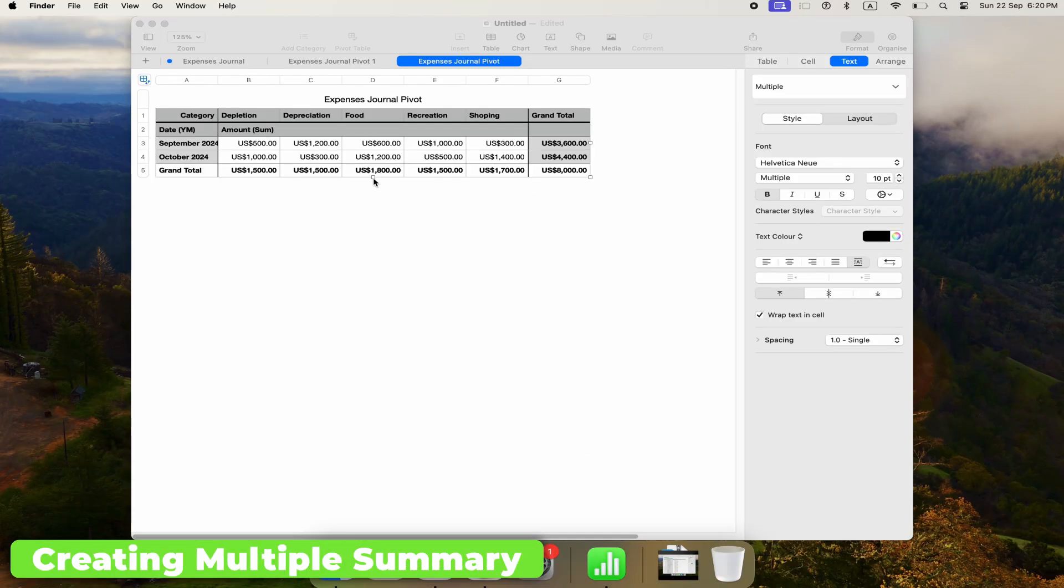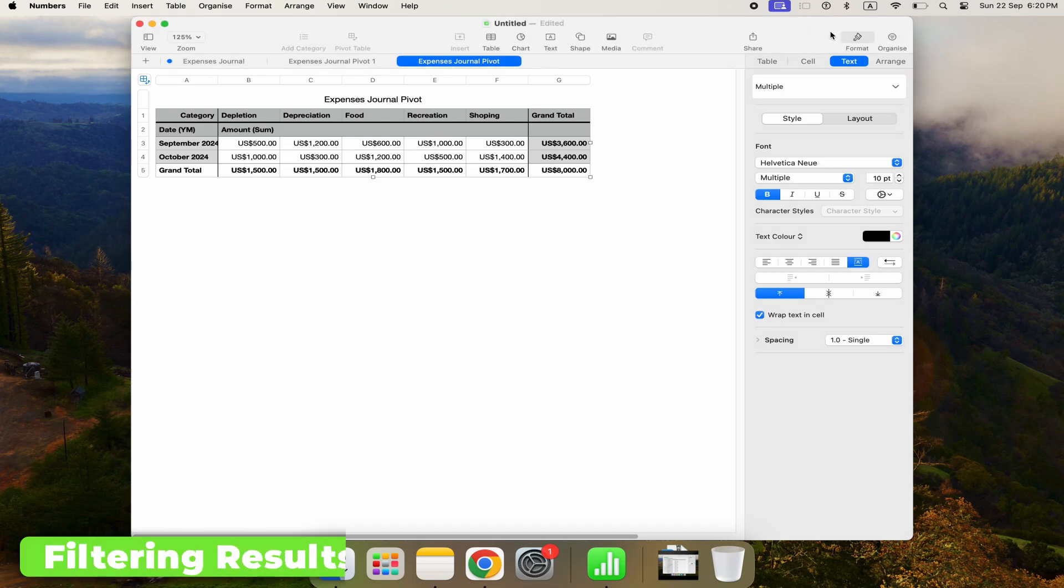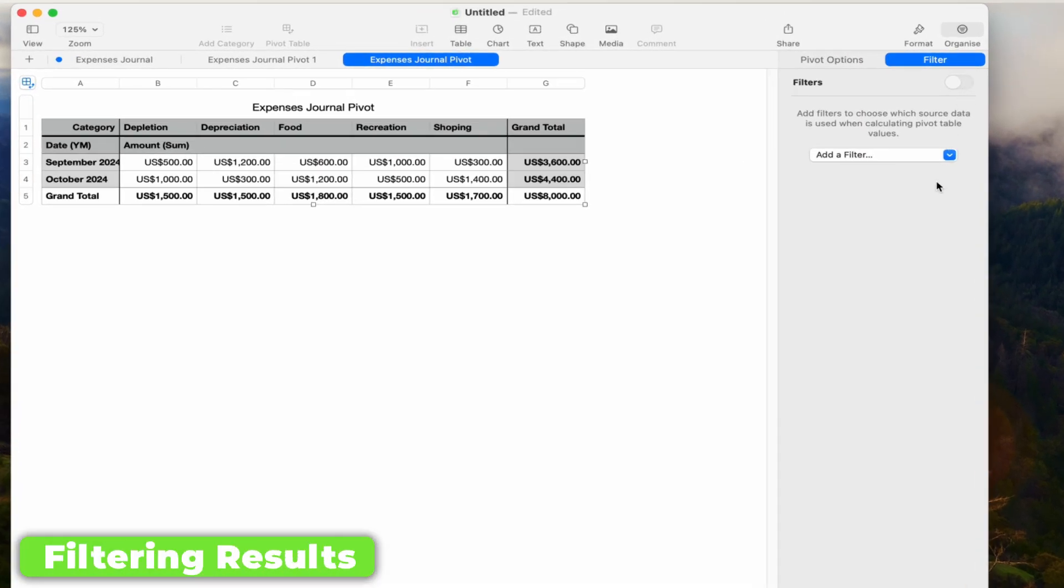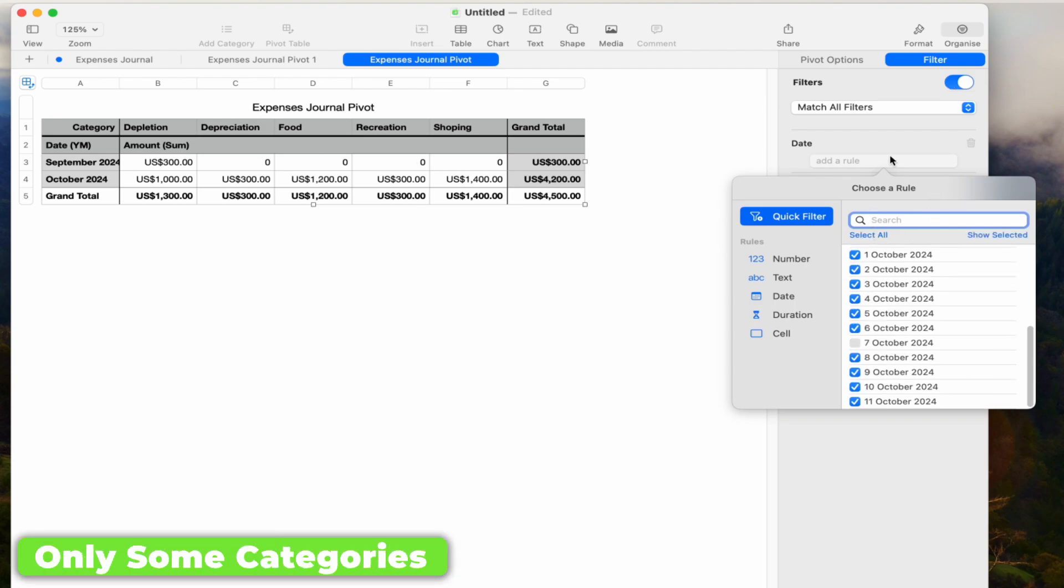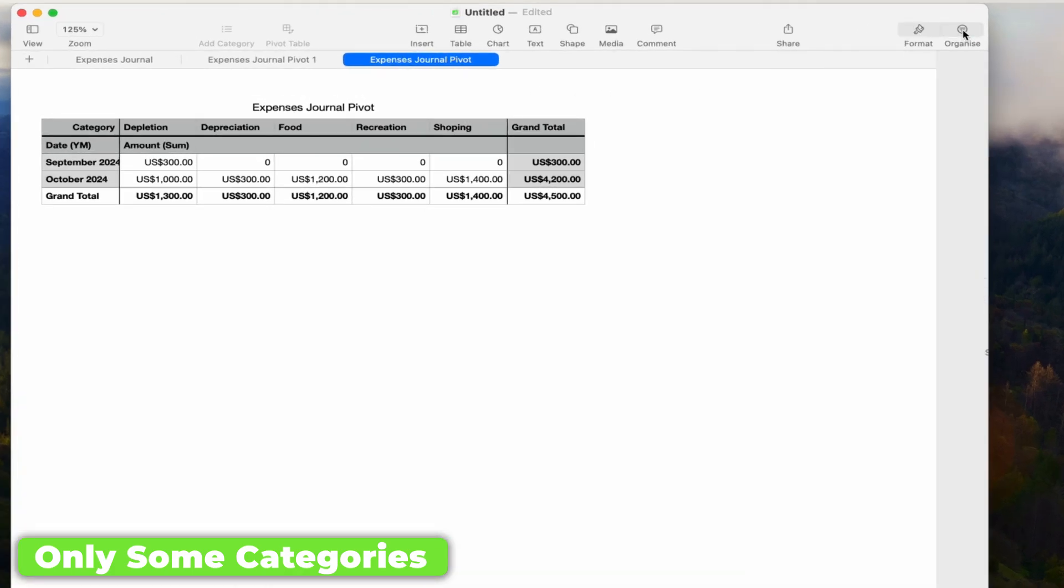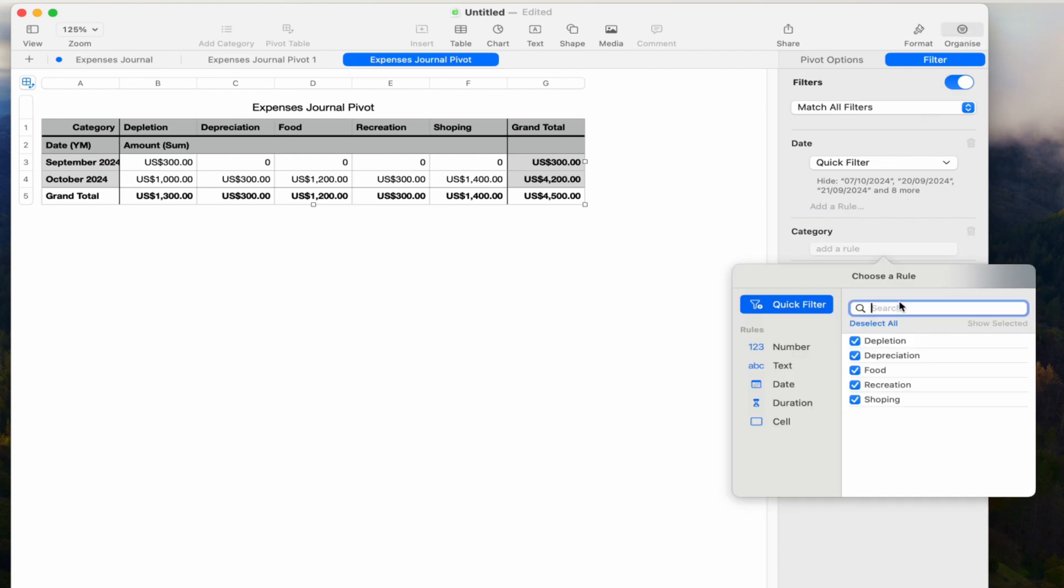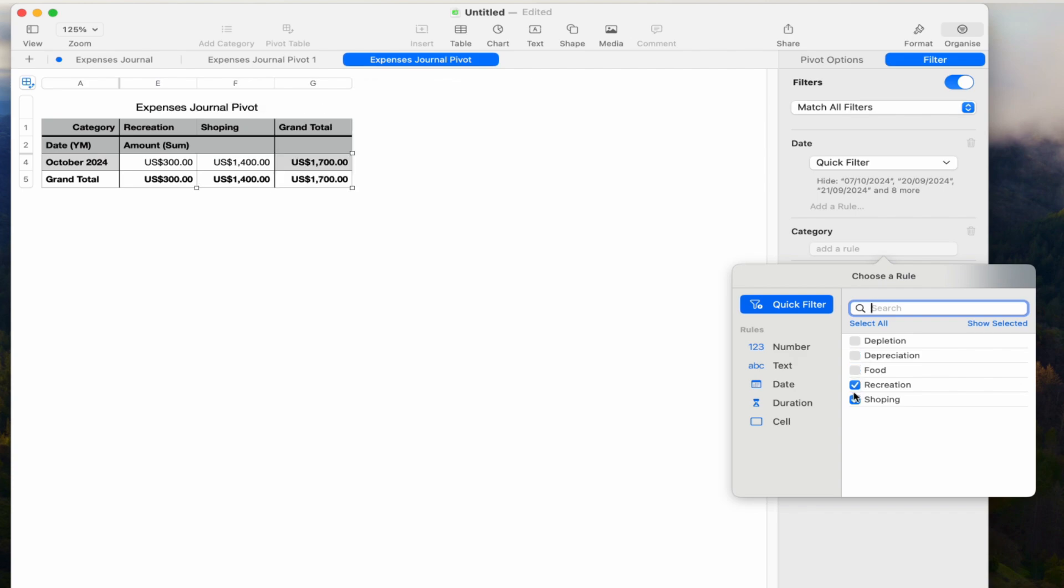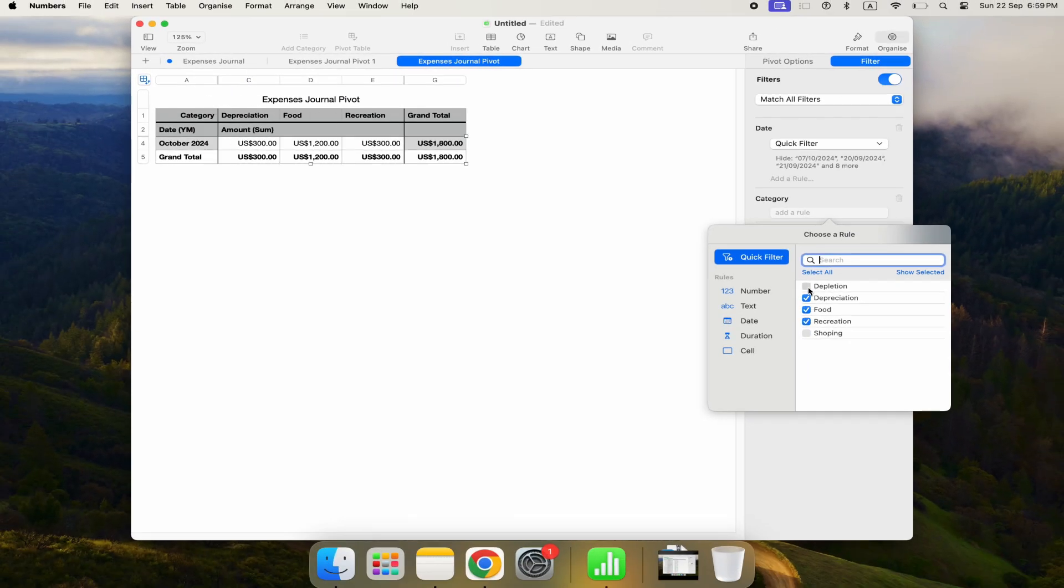You can create multiple pivot tables to view your data in different ways. For example, create a new pivot table to show totals by category for each year. In the pivot table, use the Filter option to add filters. You can filter by date range or category to narrow down your data. To view only selected categories, go to the Organize tab in the pivot table, add a filter for Category, and use the checkboxes to select or deselect categories. This allows you to customize your view to focus on specific areas of your spending.